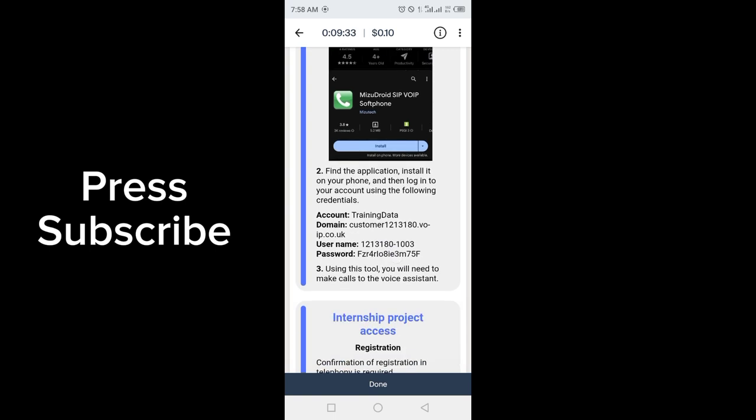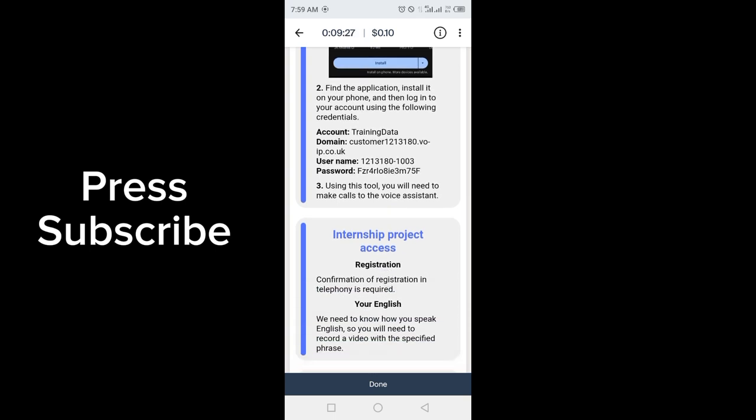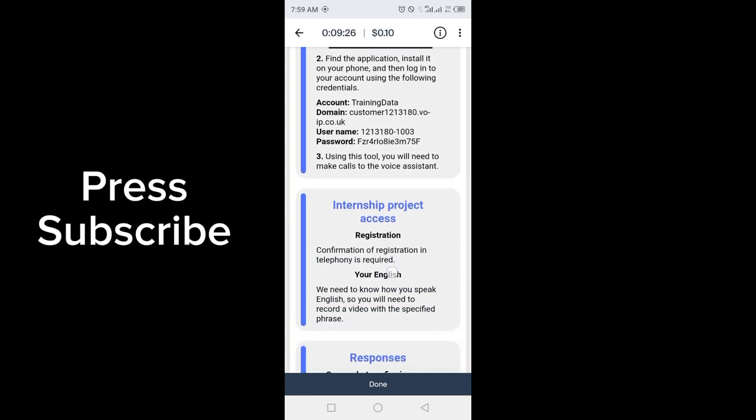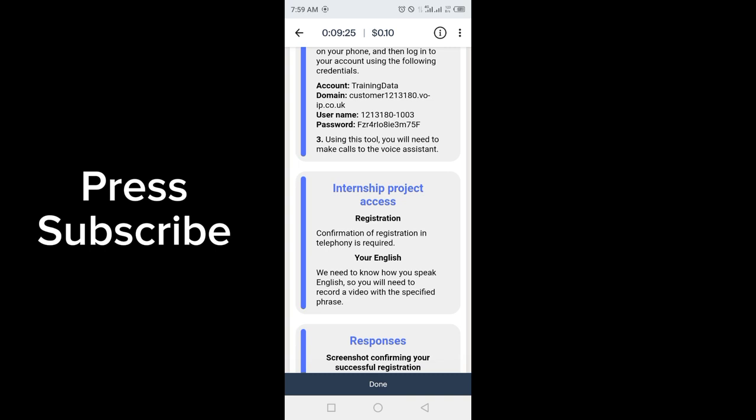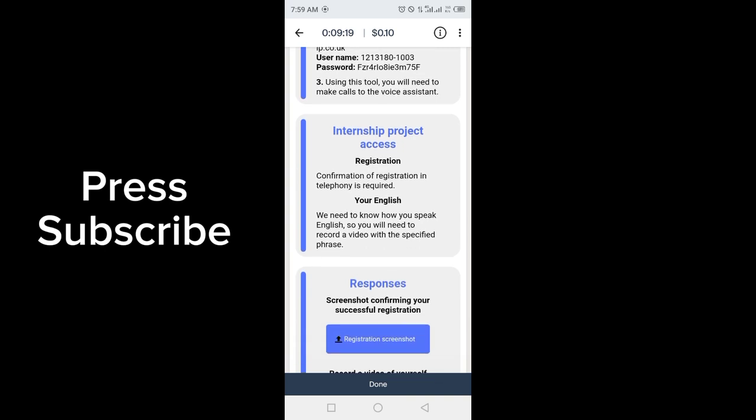Then log into your account using the following credentials: account, domain, username, and password. Using this tool, you will need to make calls to the voice assistant. Internship project access registration - confirmation of registration is required.